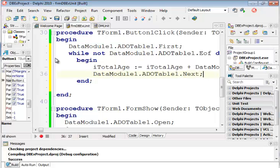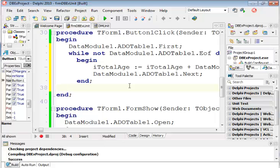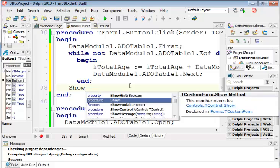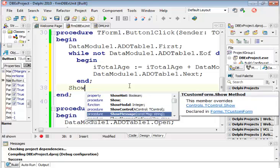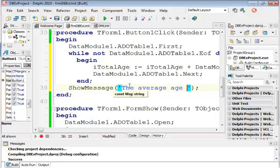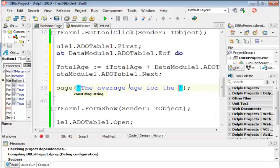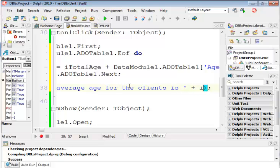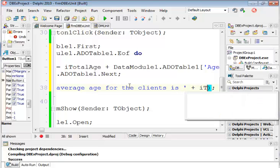So the only thing that we now need to do is, we need to give the user the answer. And we can do it in many ways. So I'm going to use a show message over here. And for my show message, I'm going to say, the average age for the clients is. And then we're going to say, what is it? It's the iTotalAge.